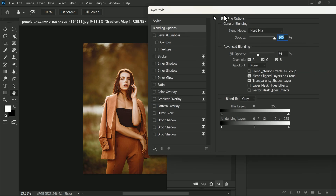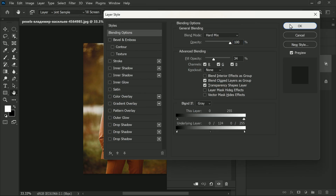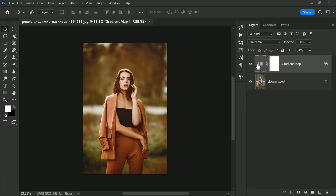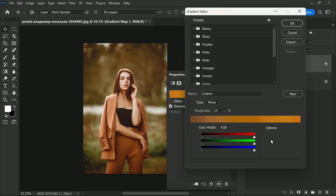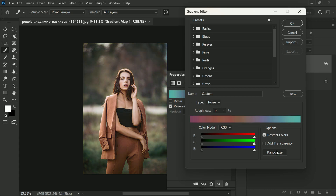Go back to the Gradient Map properties to continue experimenting with the Randomize button. Let's lower the fill opacity a little bit — 30 percent looks good.